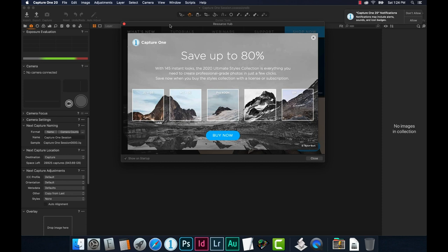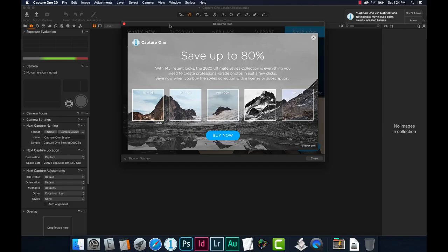It usually brings you to this pop-up resource hub. Once you have a session going, that session is almost always going to default to your pictures folder. But I want more control over that — I don't just want the program to choose where my session is going. You'll see in the bottom left corner it says show on startup. I have the option to see this resource hub every time, where I can buy presets or watch training videos, but I'm going to uncheck that option because I don't need it.